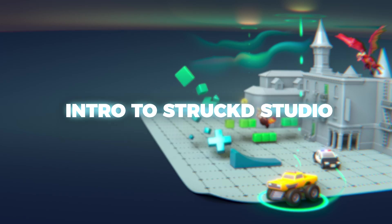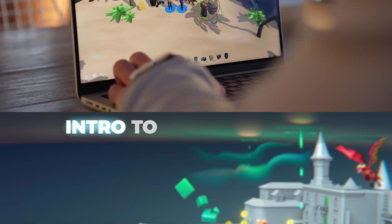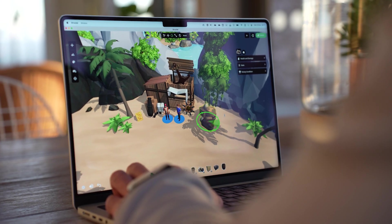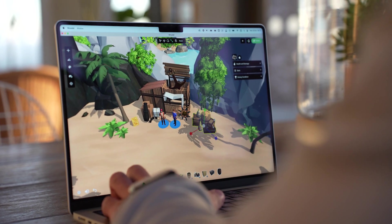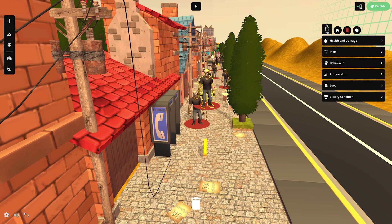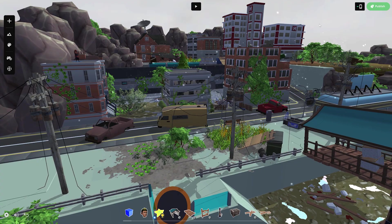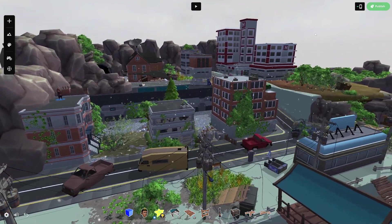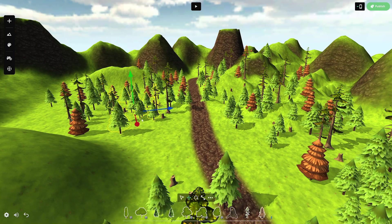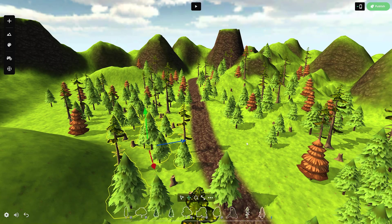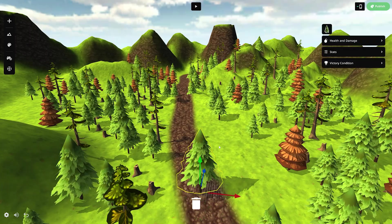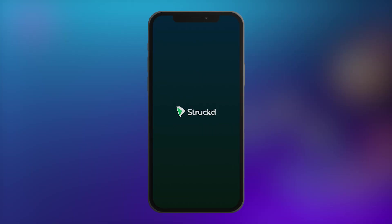Welcome to this intro to Struct Studio where we'll learn all the basics you need to get started. Struct Studio is easy and intuitive, and if you've already created games on the mobile app, you'll feel right at home in no time.